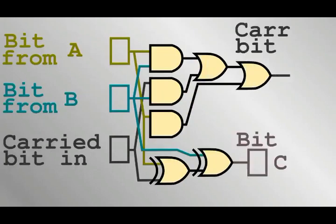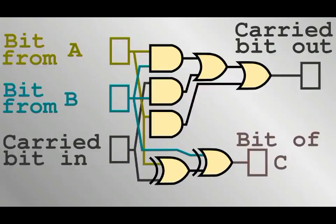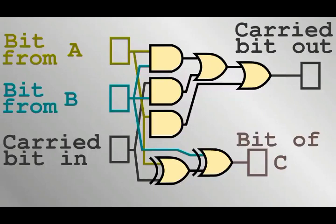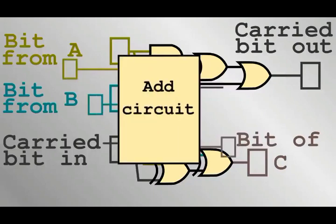When adding numbers A and B larger than 1 bit, things get more complicated with 3-input gates, because there is now a bit from A, a bit from B, and a carried bit. As I said in the previous section, NAND gates are universal, meaning that any required gate network can be implemented using enough of them.